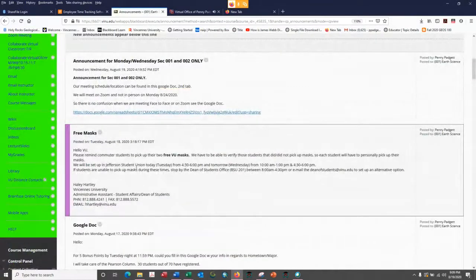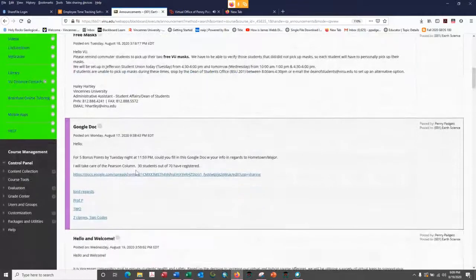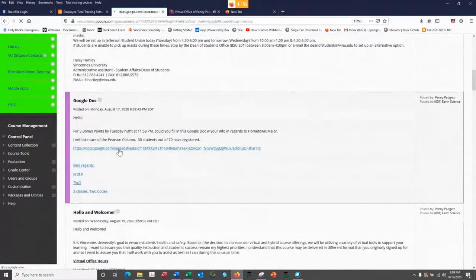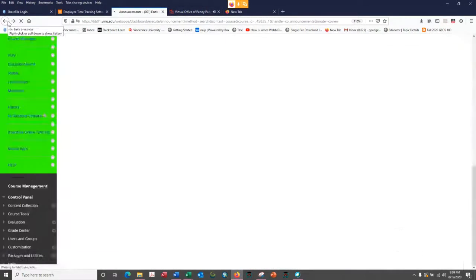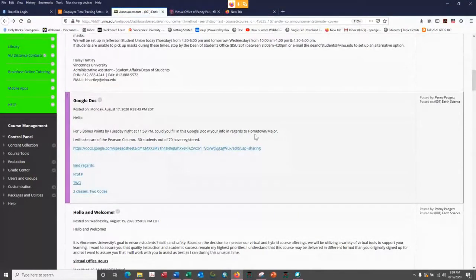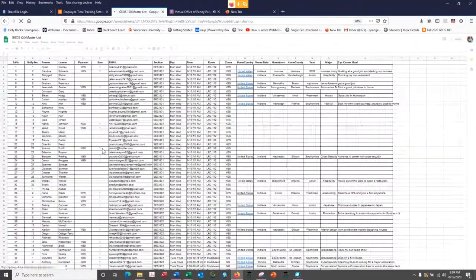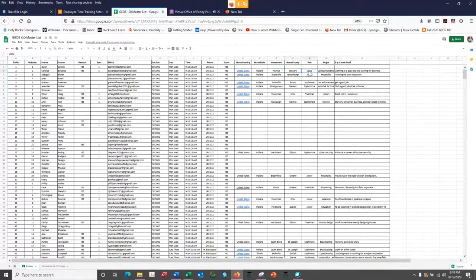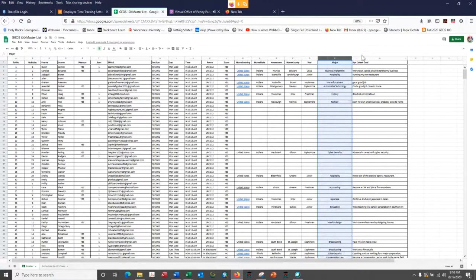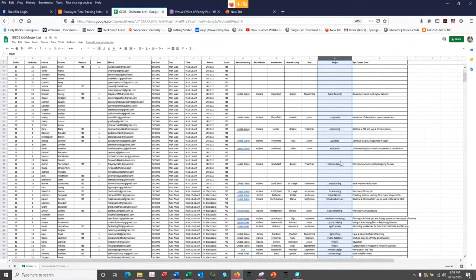For example, there are free masks you can pick up if you're taking the class on campus. The Google Doc - you can just click that link and go straight into your Google Doc. You're going to get five bonus points if you go into the Google Doc and fill out your hometown and your major. You need to put in your home country, home state, hometown, home county, what year you are - freshman or junior - your major, and your five-year career goal. If you could fill that out, that would be fabulous.